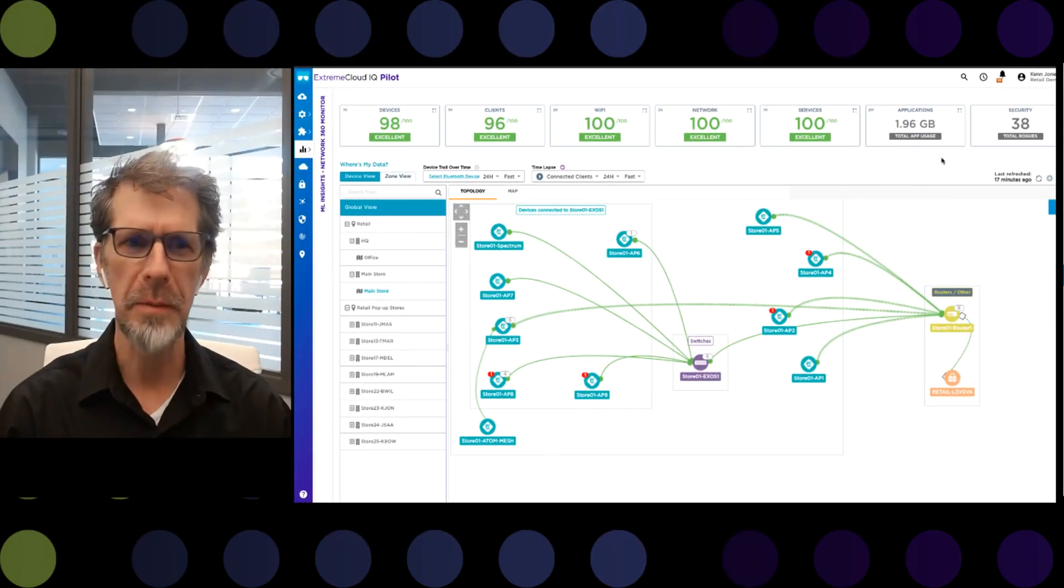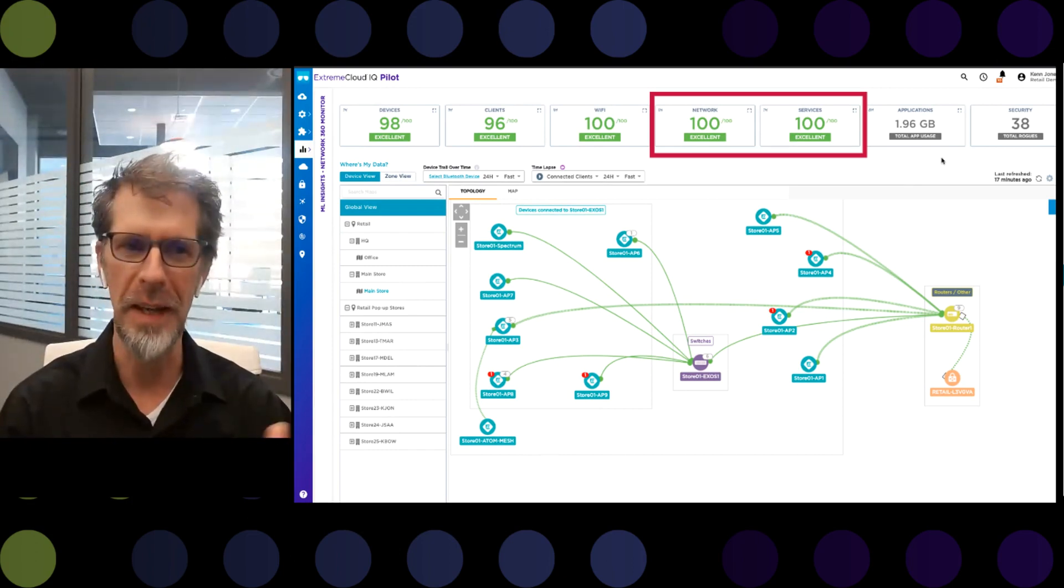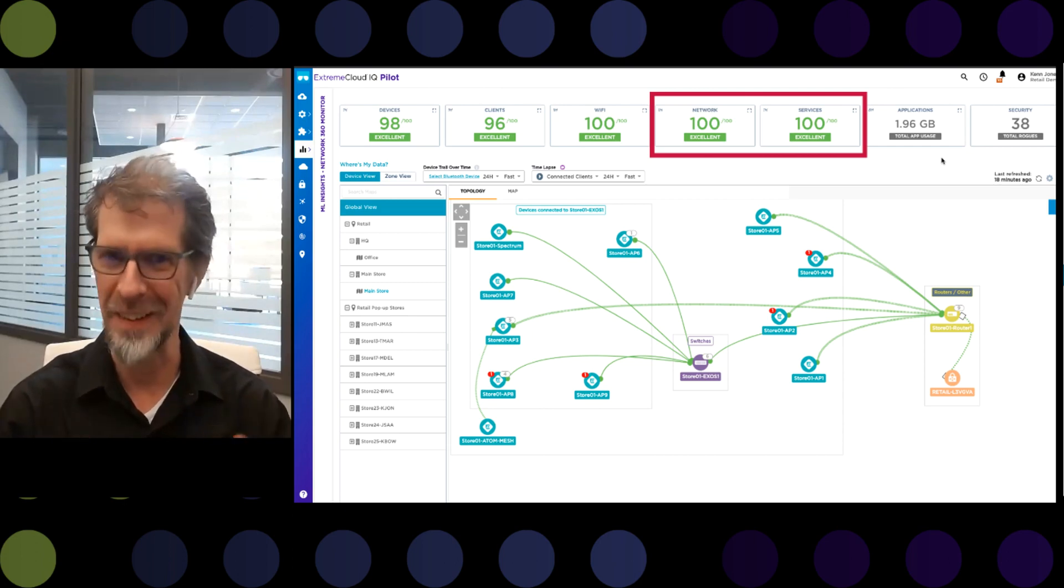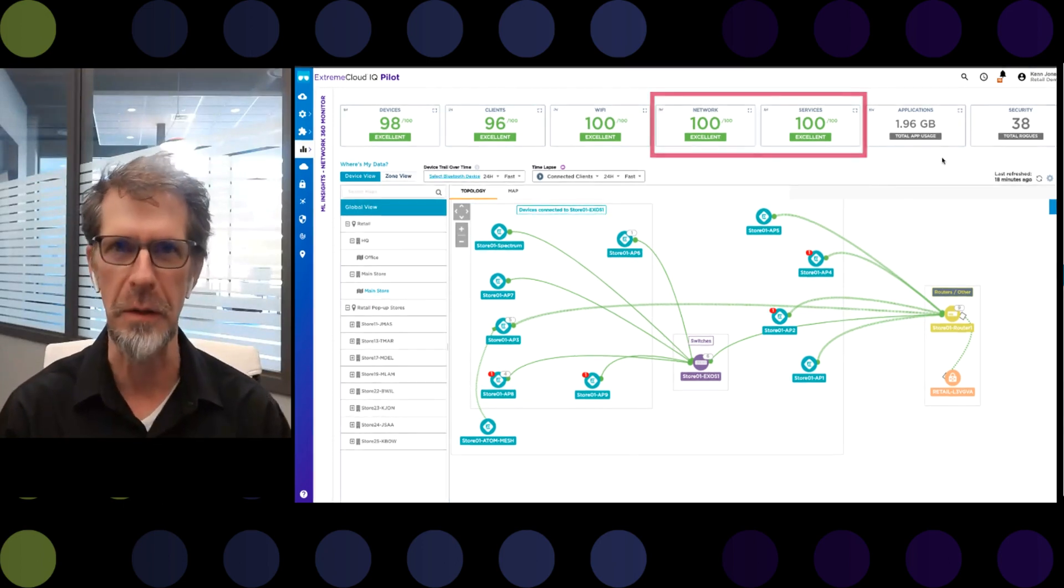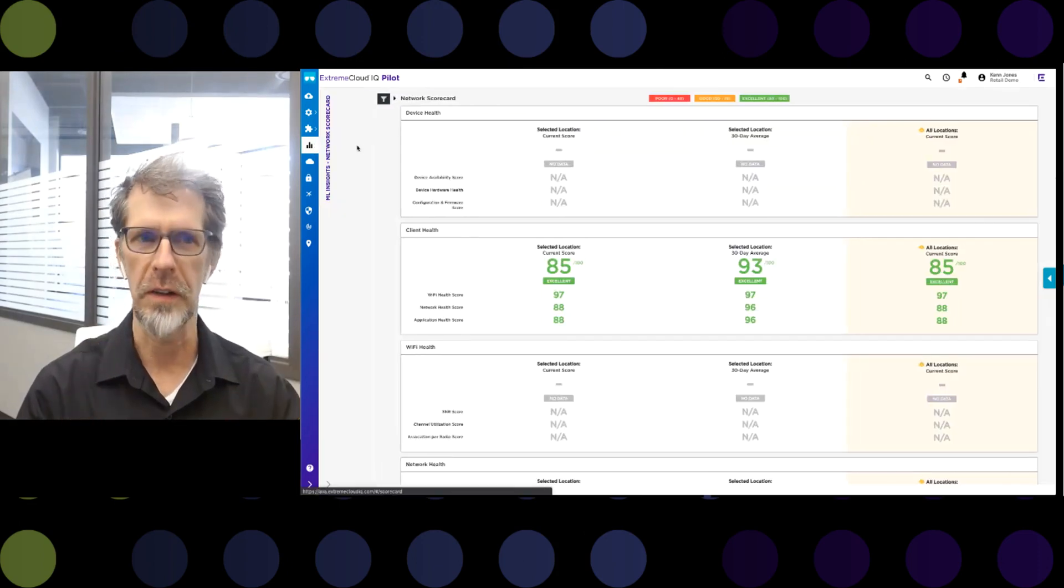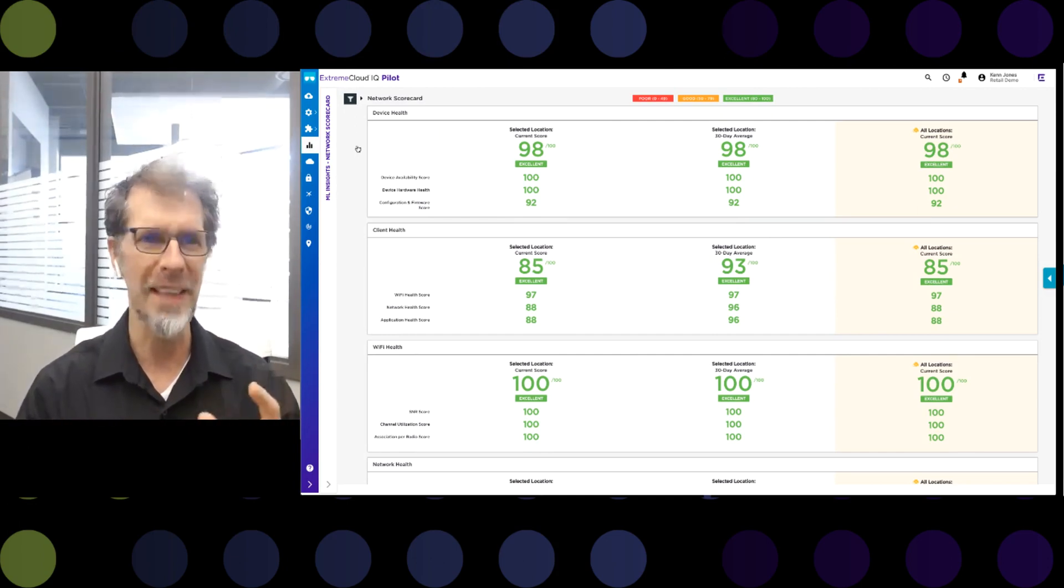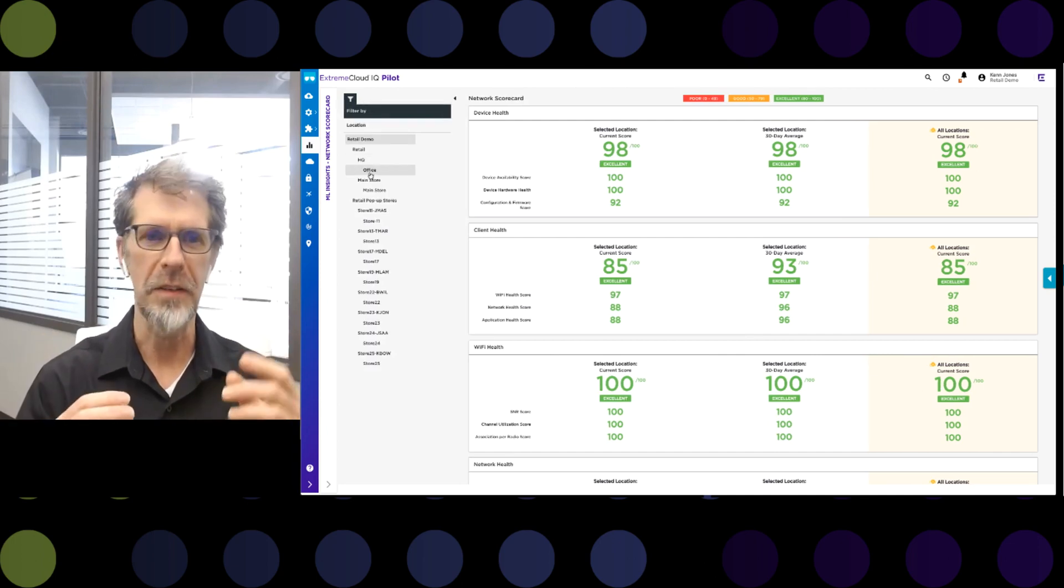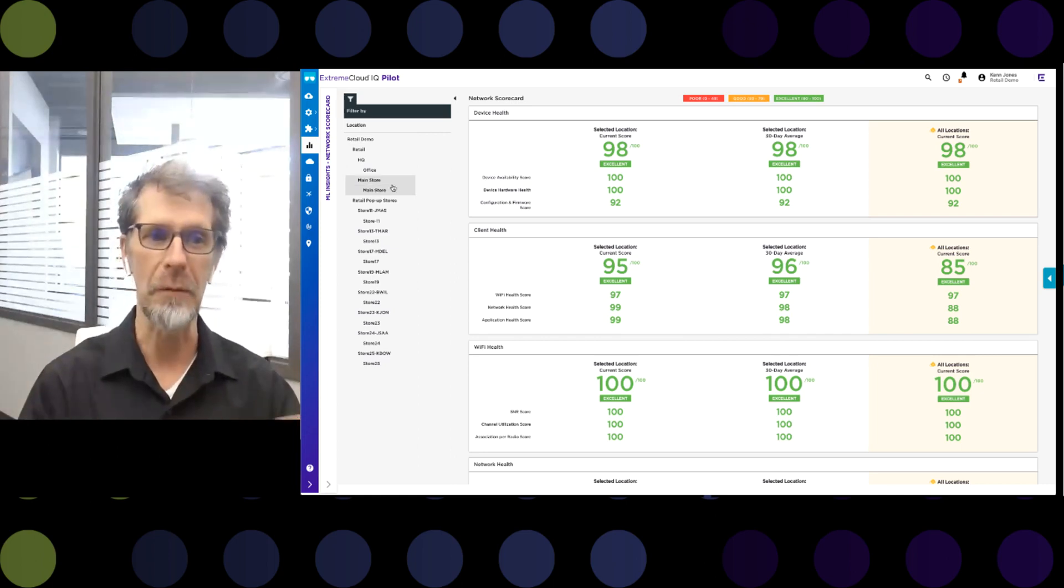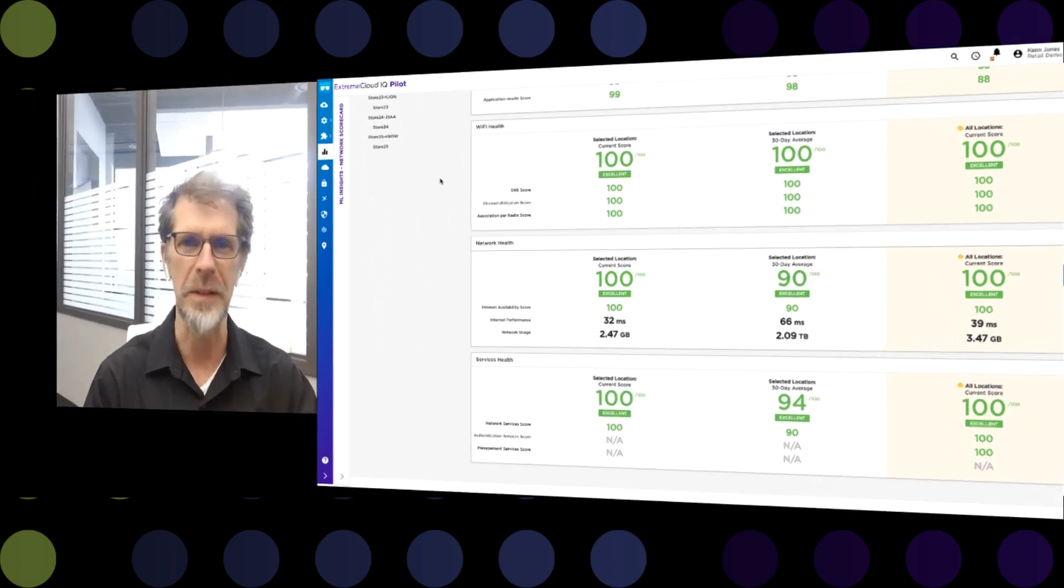The remaining scorecard options provide similar types of views. For instance, the network health view looks at internet availability as well as internet performance by looking at the average latency for internet access for the clients on the network. The services health view looks at specific services like DHCP, DNS, NTP, as well as any authentication services that may be used on the network. When gathered together, all of this information provides a very comprehensive view of the network's overall health. A separate view of this same set of statistics is available in the network scorecard section of ML Insights. Within this menu, the device, client, Wi-Fi network, and services health scores are presented, but in this case, it allows administrators to compare a single site against the network as a whole. Selecting a site provides the current score and its 30-day average while juxtaposing it against the current scores for the entire network in all locations. Using this tool allows administrators to find problem locations and then compare deployments in order to determine if adjustments need to be made.